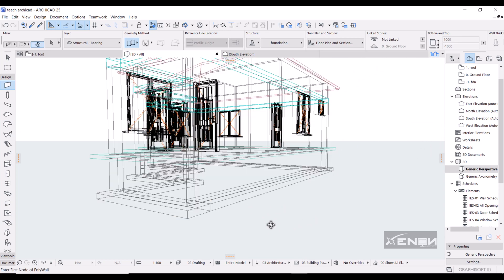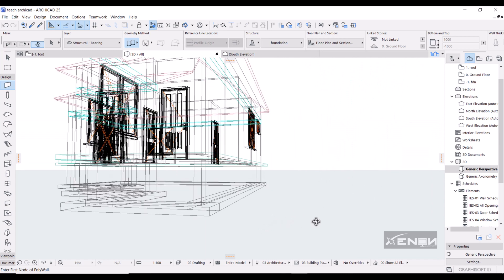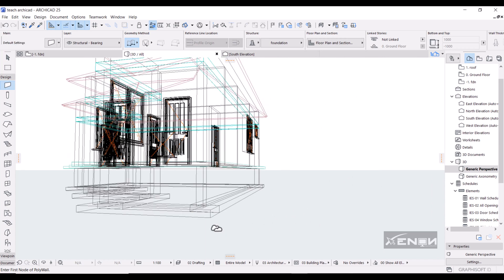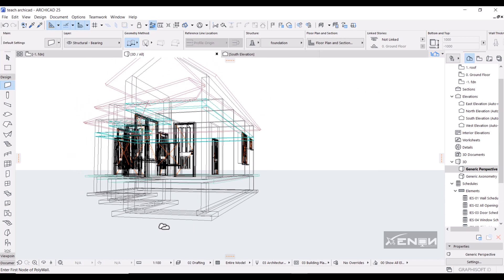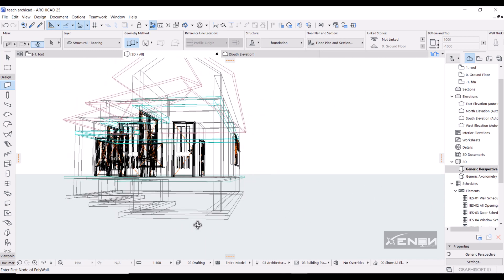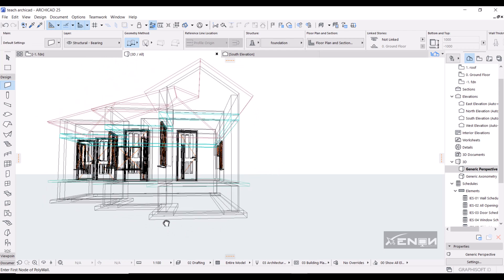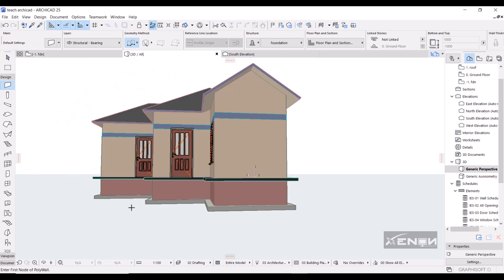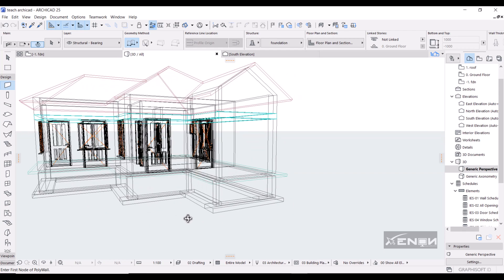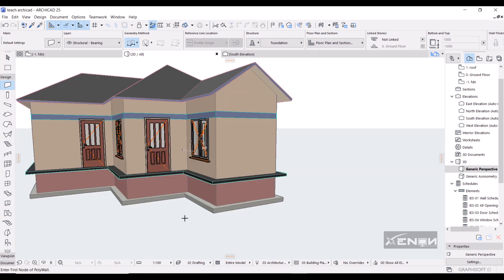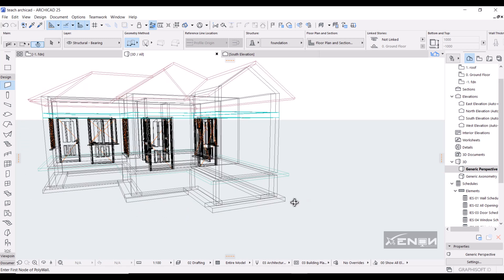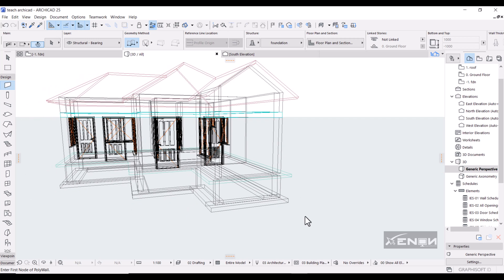As you can see, we now have a foundation that looks perfect. Thank you for watching this tutorial. I'll see you in the next one — this is Ashraf from Zenon Studios.